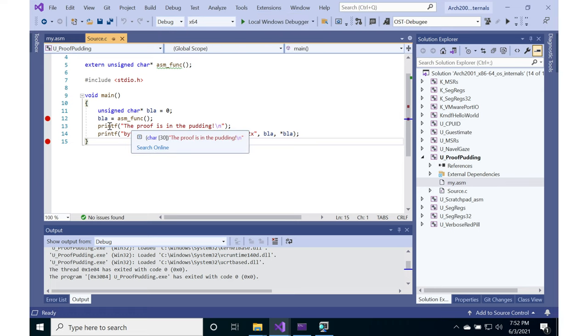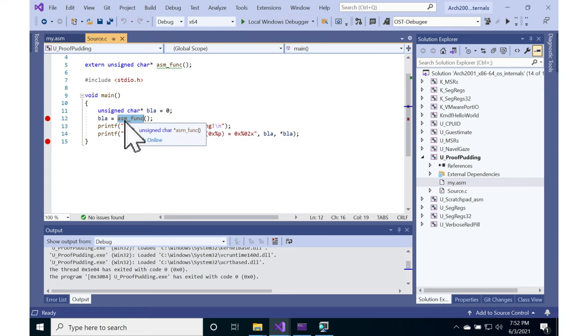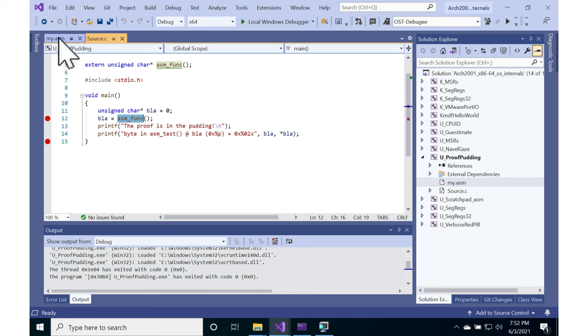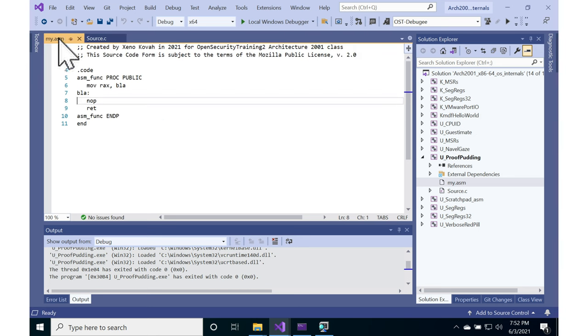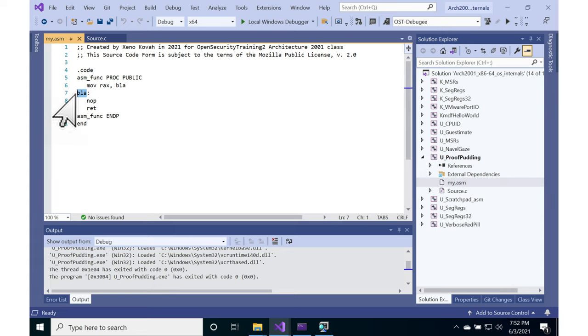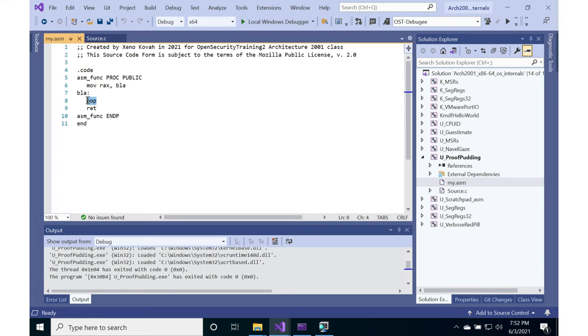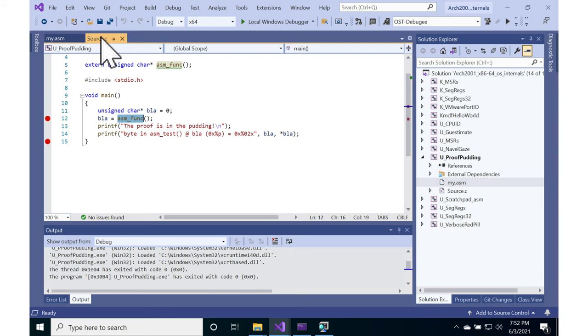Proof Pudding is just a simple thing that calls an assembly function, and what that assembly function does is it takes the address of some label blah, so it takes the address of blah and it moves it to RAX. So basically it's just returning the address of blah, which in so doing is essentially returning the address of this noop instruction.